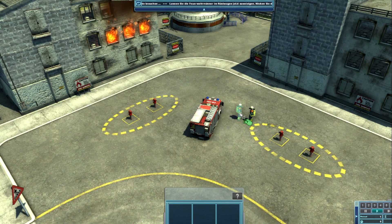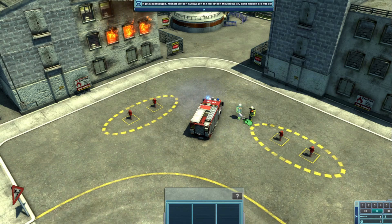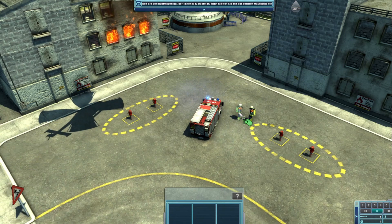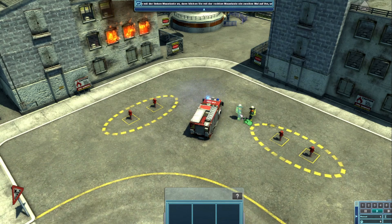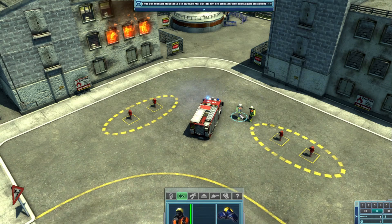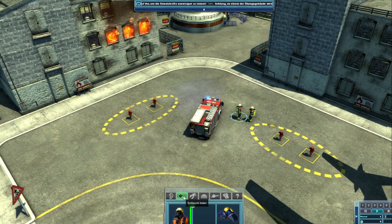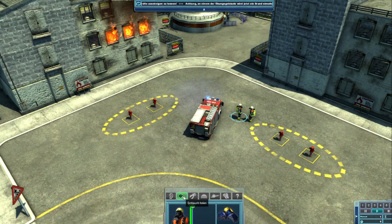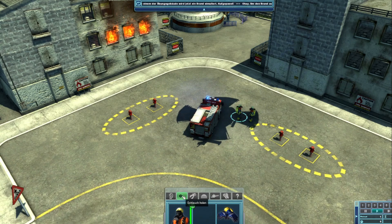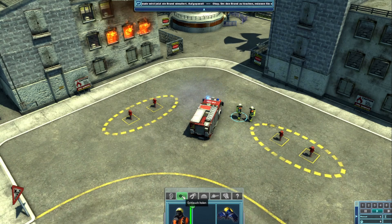Achtung! An einem der Übungsgebäude wird jetzt ein Brand simuliert. Um den Brand zu löschen, müssen Sie erstmal einen Feuerwehrmann mit einem Löschschlauch ausrüsten. Wählen Sie den markierten Feuerwehrmann per Linksklick aus. Jetzt achten Sie auf das Aktionsmenü des Feuerwehrmanns am unteren Bildschirmrand. Dort blinkt das Symbol mit Schlauch ausrüsten. Klicken Sie es an. Dann wird sich der Feuerwehrmann, den Sie ausgewählt haben, automatisch am Rüstwagen einen Schlauch holen.